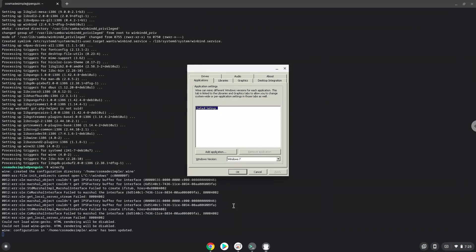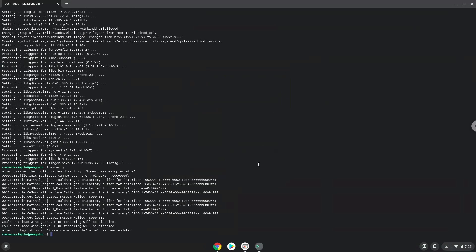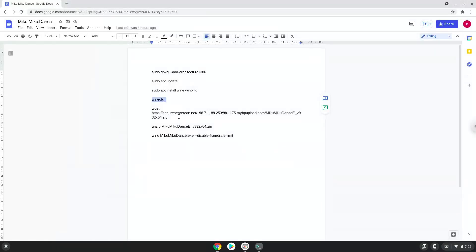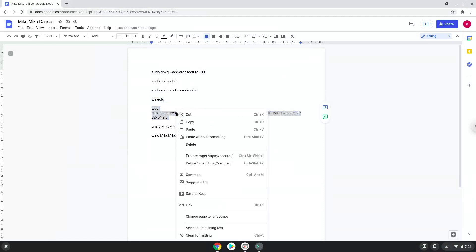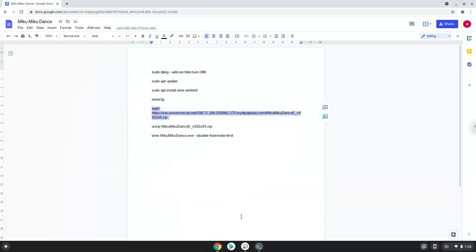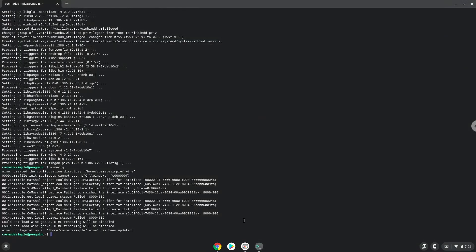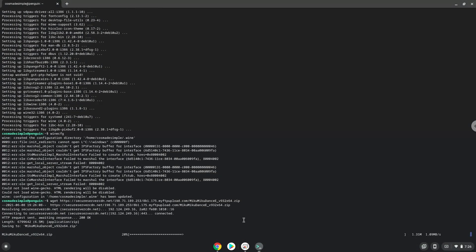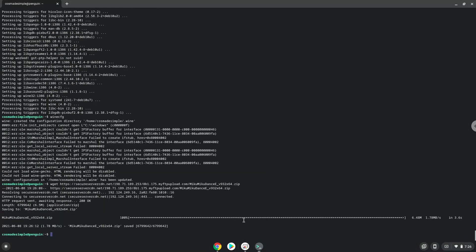Now we will download Miku Miku Dance. Now we will extract it.